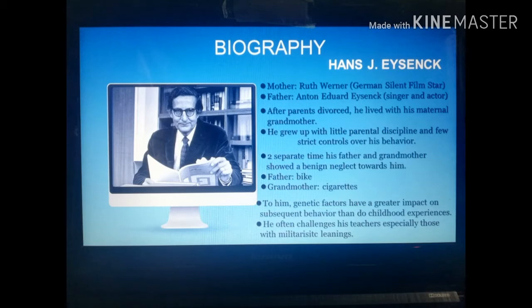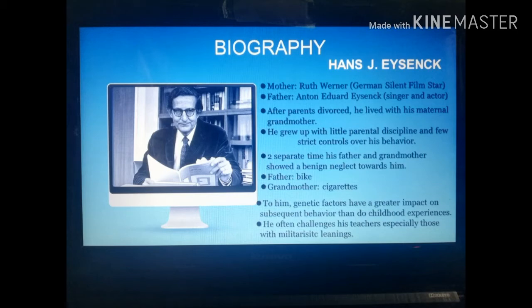Because of these experiences, Eysenck believed that genetic factors have a greater impact on subsequent behavior than childhood experiences do — he did not believe that permissive parenting would make a person unruly. He often challenged his teachers, especially those with militaristic teaching styles, and was a very curious student who asked a lot of questions.